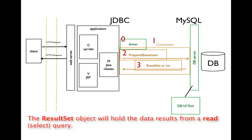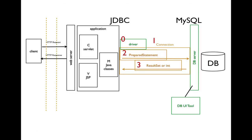If the SQL command that we send to the database using the prepared statement is a read, we'll receive back to our application a result set object. You can think of this as an in-memory database table that matches the results of our read query.